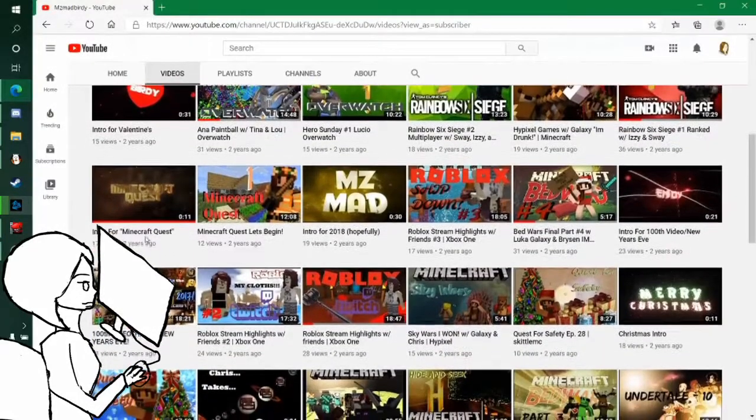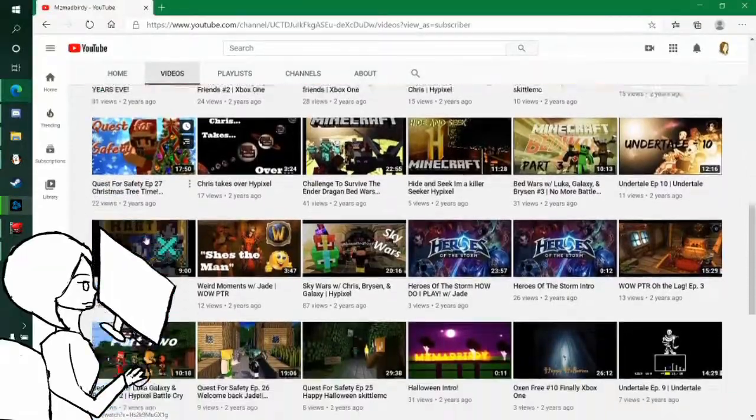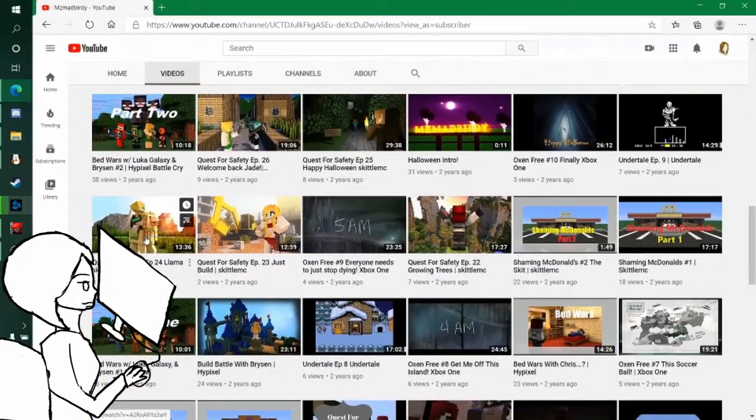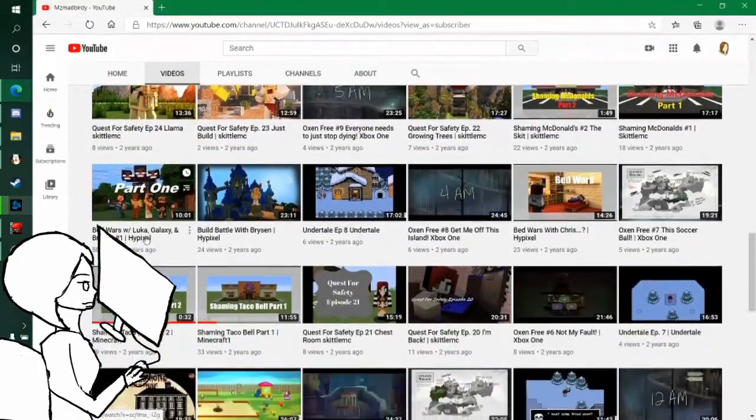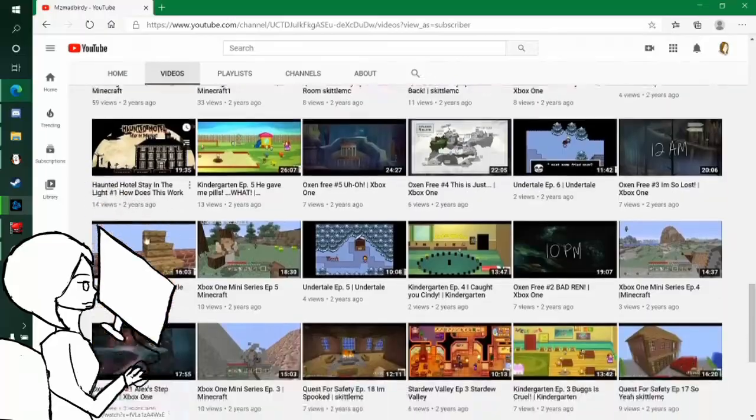I continued making YouTube videos until around February 18, 2018, and within those six months, I made over 100 videos.